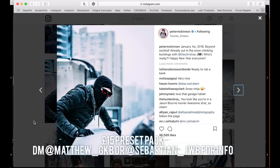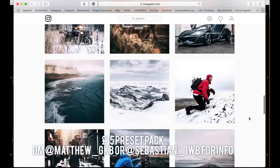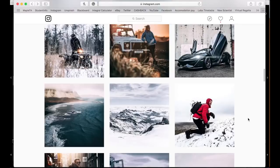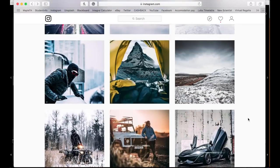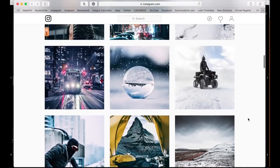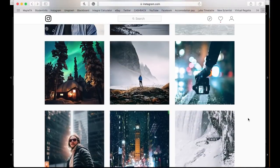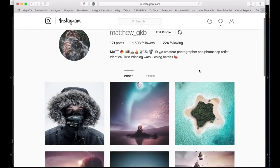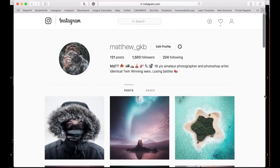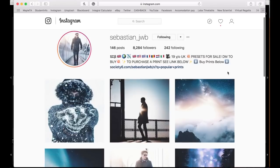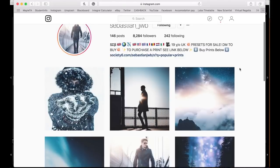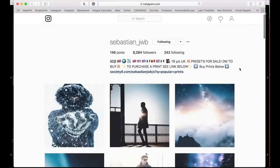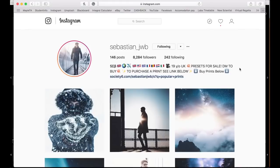Before I start, there will be a preset pack available for Peter McKinnon's kind of style. Obviously his style does change depending on his location, so we're just going to be focusing on the very basics. The pack will be available for about £12 to £15 — information will be in the description below. If you're interested in purchasing, contact us on Instagram: my page is Matthew underscore GKB, or you can also contact my brother. It'll be about six to eight presets.